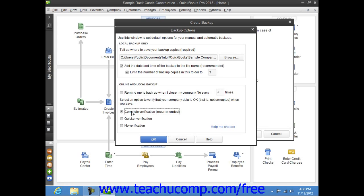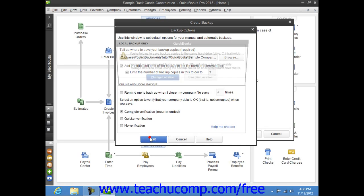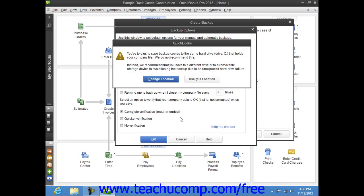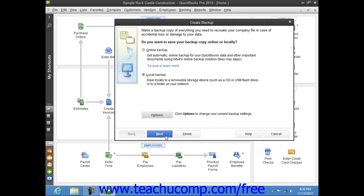Once you've made your choices in the Backup Options window, click the OK button to close the window and return to the Create Backup window. Then click the Next button to continue.